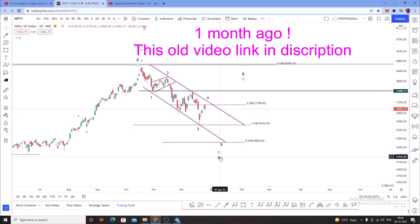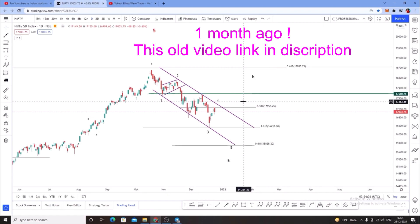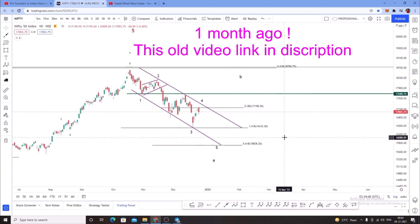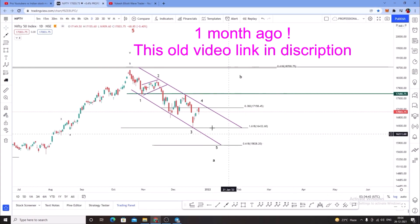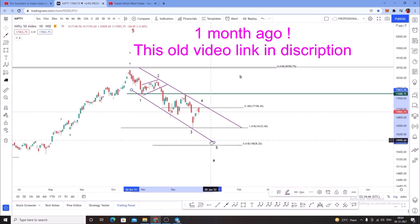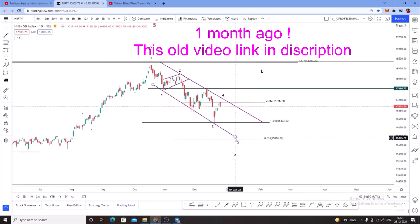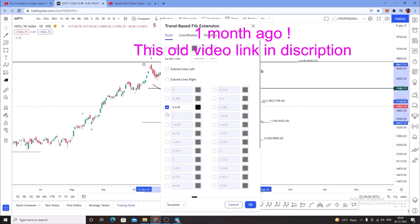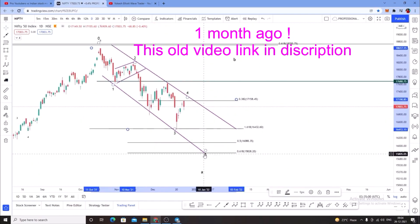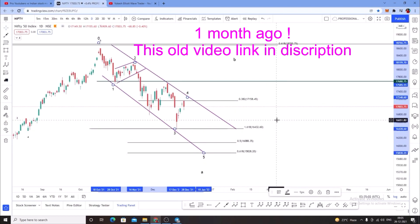Right now, in the A wave, we will see some further crash in Nifty — maybe in the upcoming weeks. We will get some major crash significantly towards the 15,828 region. Wave 5 target meet — it might be 15,828 or 16,088. So in the region, most of the market will meet.